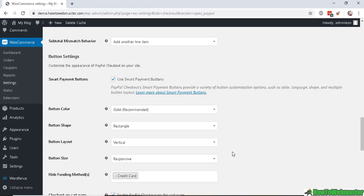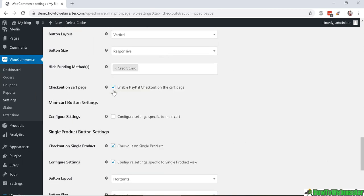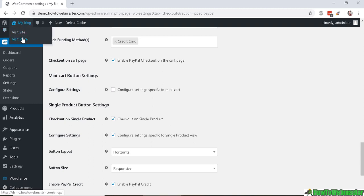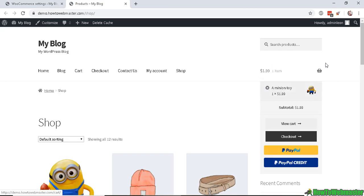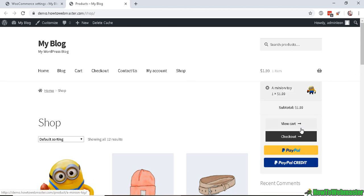Now button settings. You can customize the buttons, so you can mess around with the button colors and things like that. Check here to enable PayPal checkout on the cart page and the mini cart button settings. This is the mini cart displayed as a widget on the upper right hand side. Let me show you that right here. So this is the mini cart right here and you can see it has the PayPal checkout buttons right here.